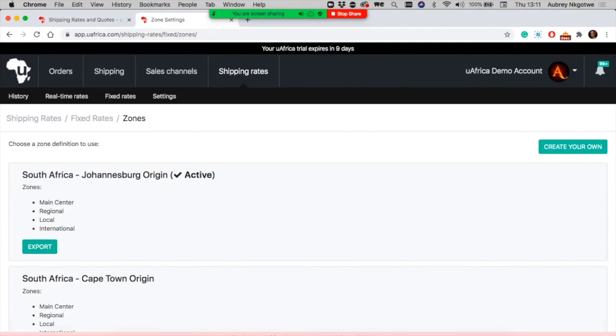Currently we don't have the same real-time rate feature for WooCommerce. That's something we're still working towards. Once we have that activated for WooCommerce, we'll definitely send communication about it.